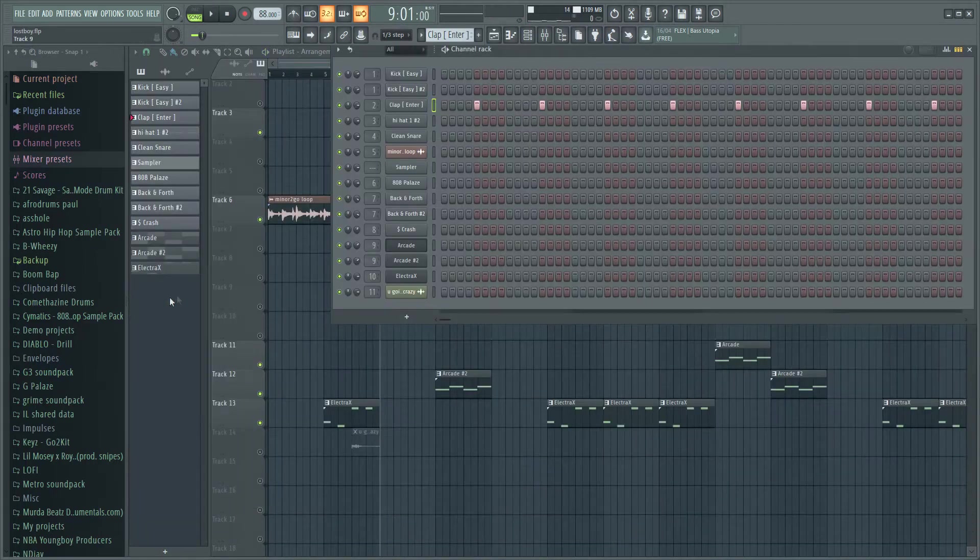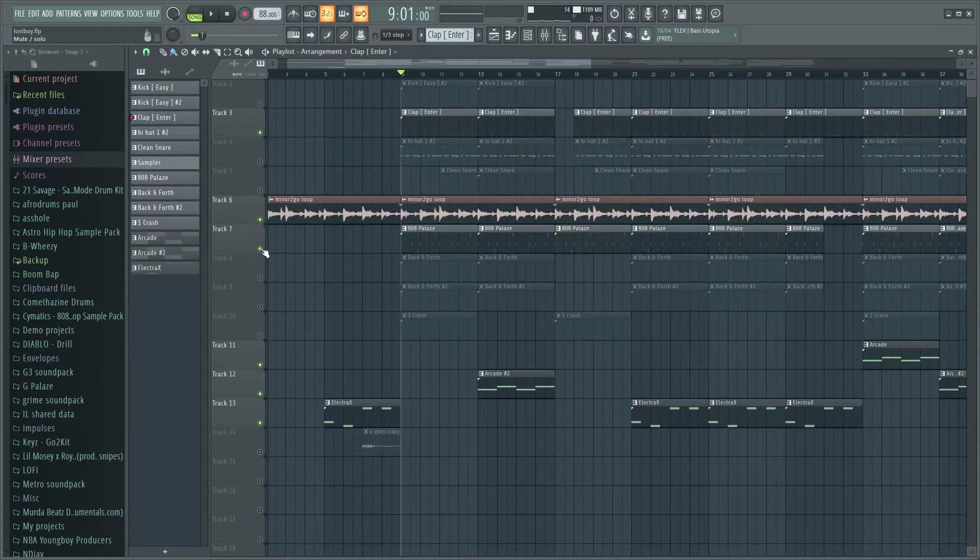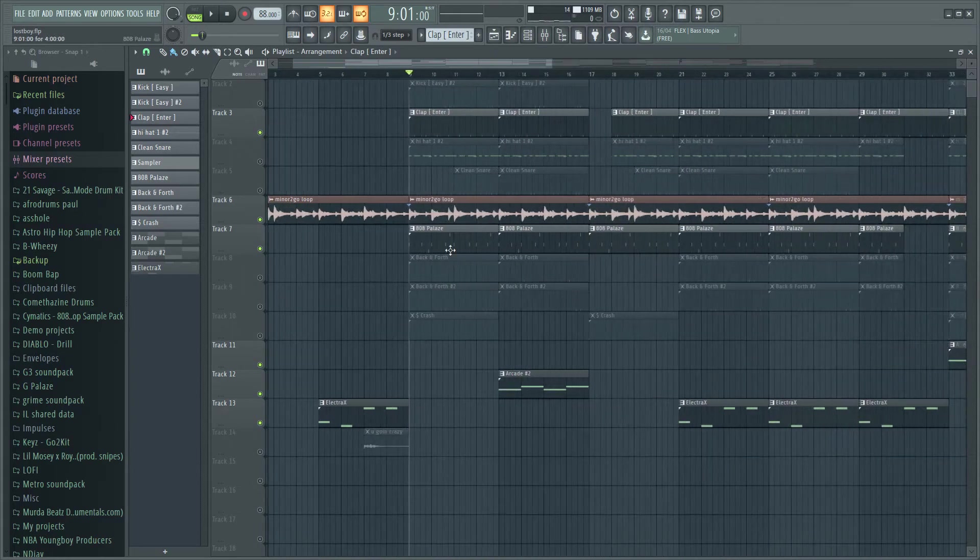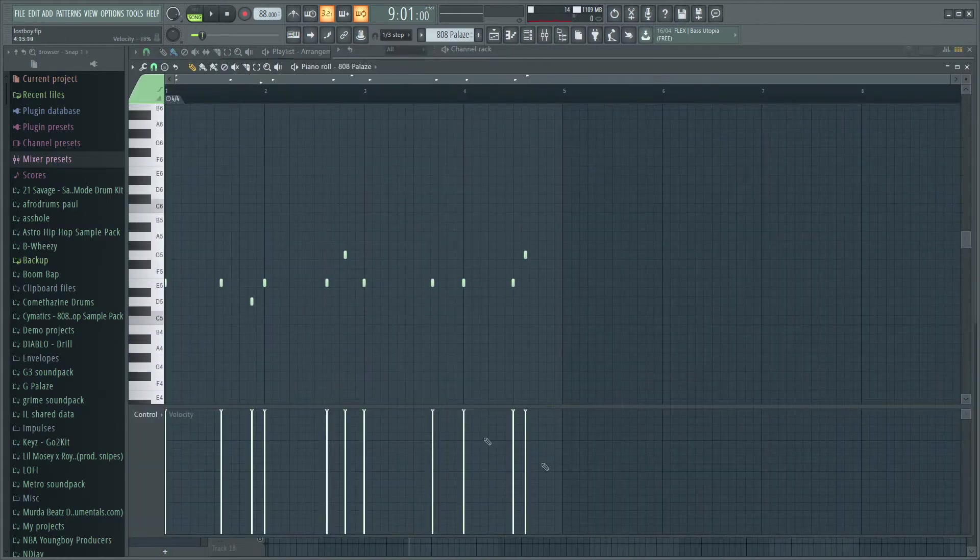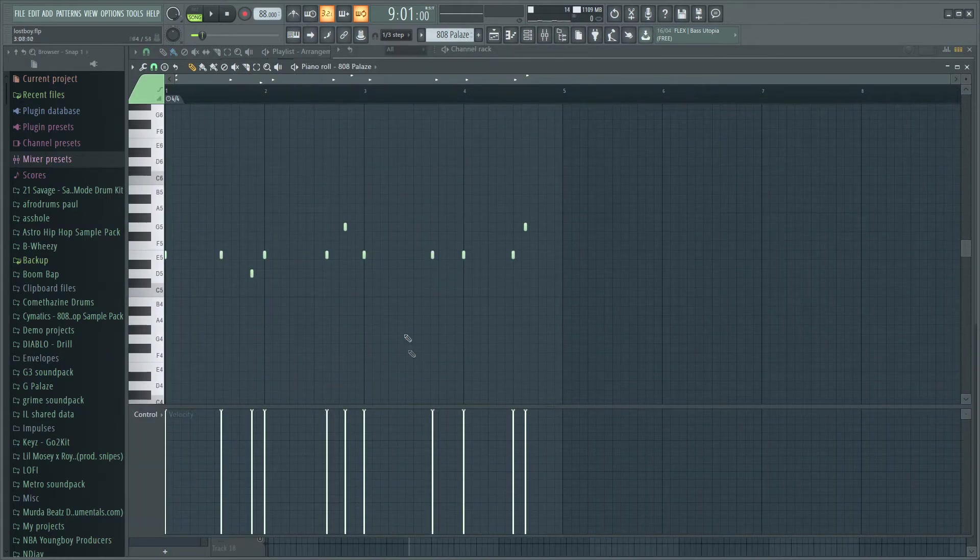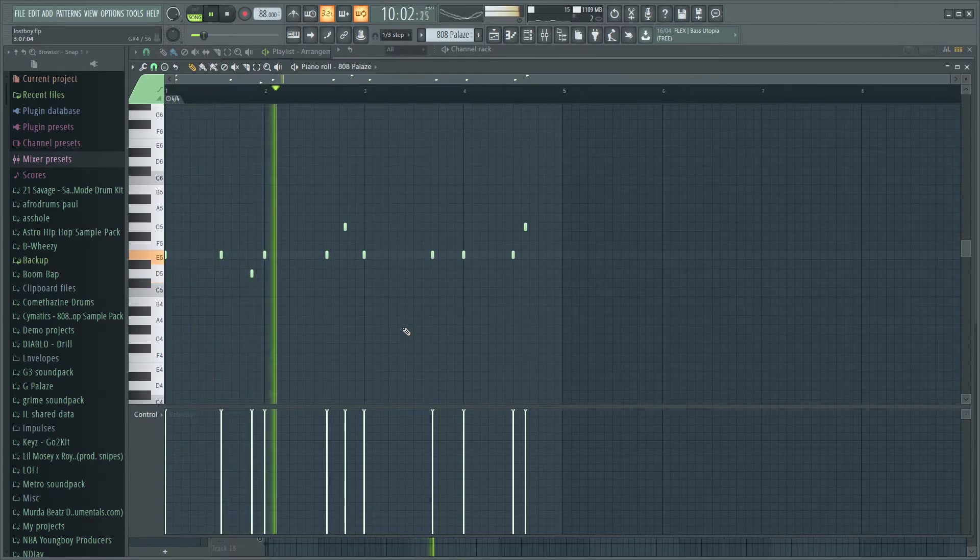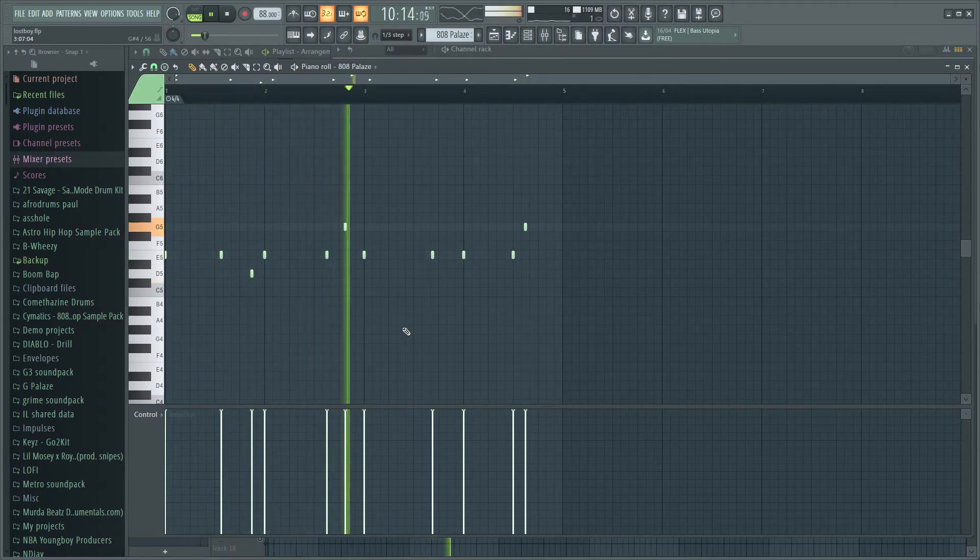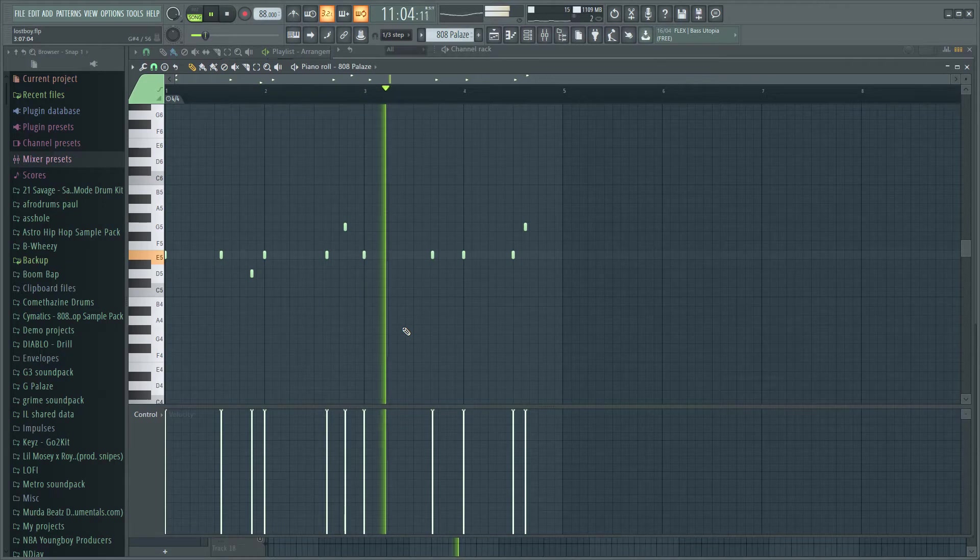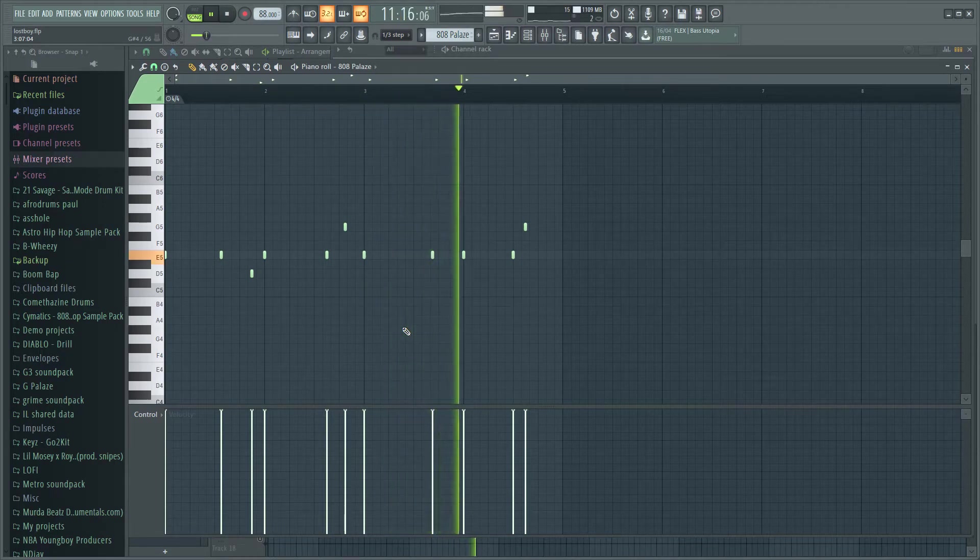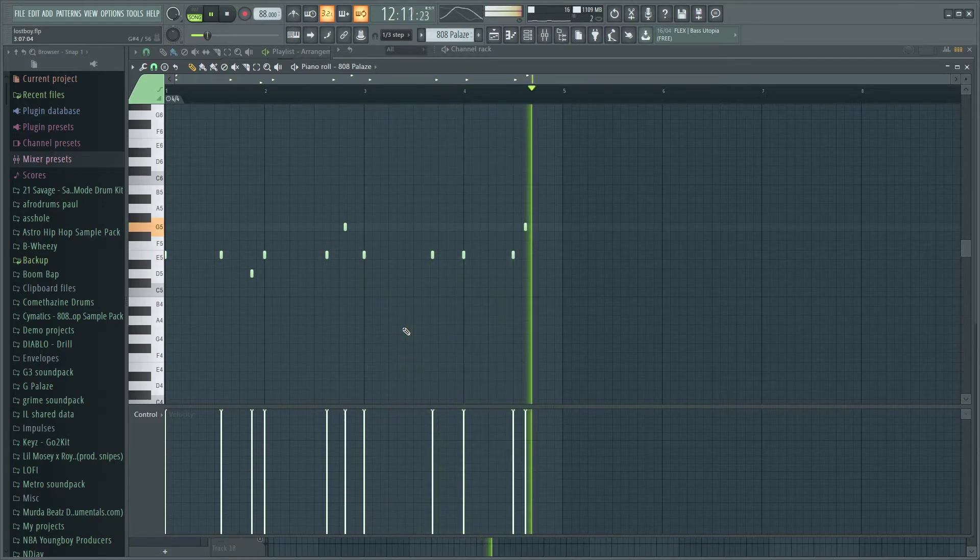After that I went and got the Spinz 808 and you know, boosted it, put it all the way up, put it down like this.